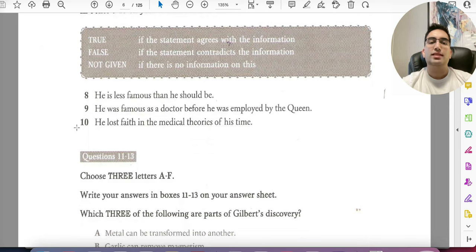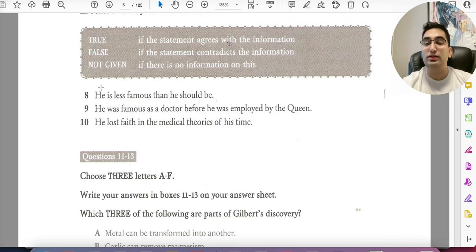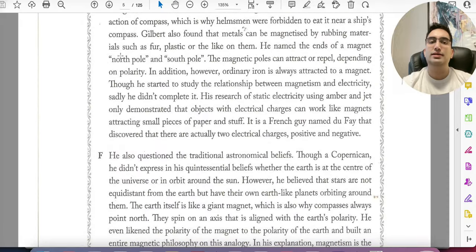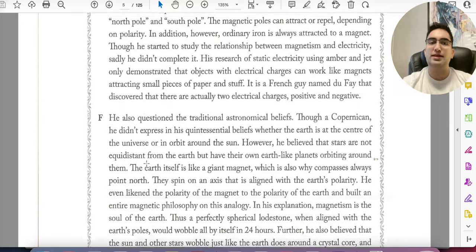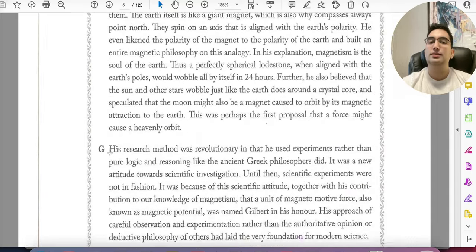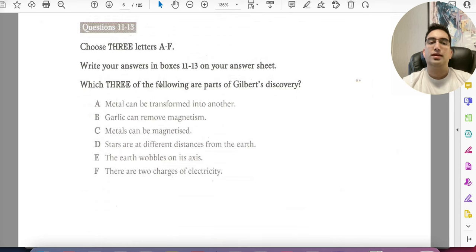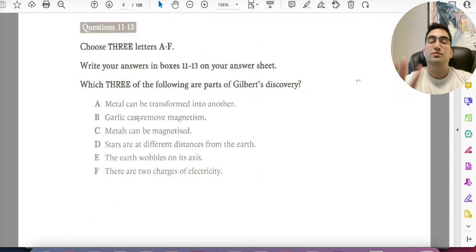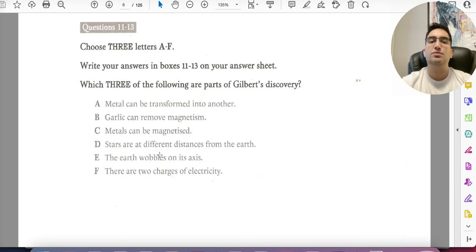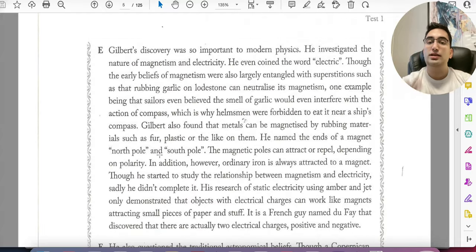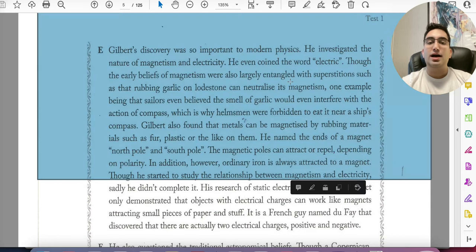True/False/Not Given questions are usually in sequence — question 9 may come before 8 slightly, but 10 will almost never come before 8. Now, for 'choose three letters from A to F that are parts of Gilbert's discovery,' read A to F, look at keywords, paraphrase them like you did for list of headings, then find three in the paragraphs. A tricky example: 'Early beliefs were entangled with superstition, such as rubbing garlic on lodestone can neutralize its magnetism' — almost every student circled garlic. But that was an early superstition, not Gilbert's discovery, so it's wrong.